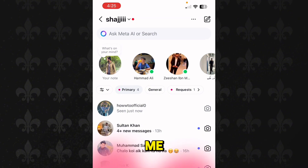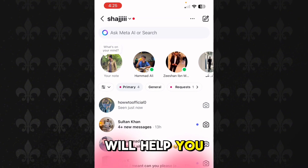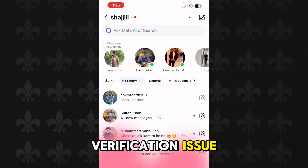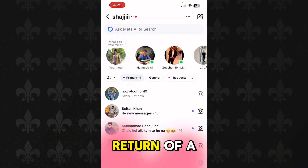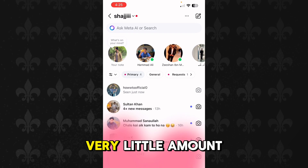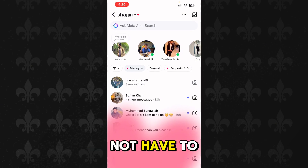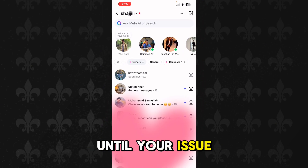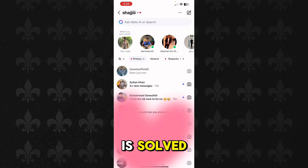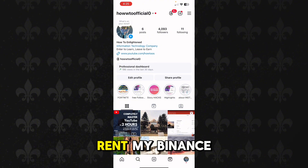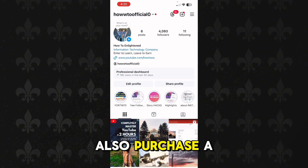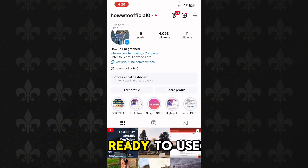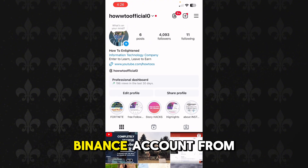This is my Instagram account and as soon as you message me I will reply and help you bypass your face verification issue, in return for a very little amount of money. You do not have to send that money until your issue is solved. You can also rent my Binance account or purchase a pre-verified, ready-to-use Binance account from me.